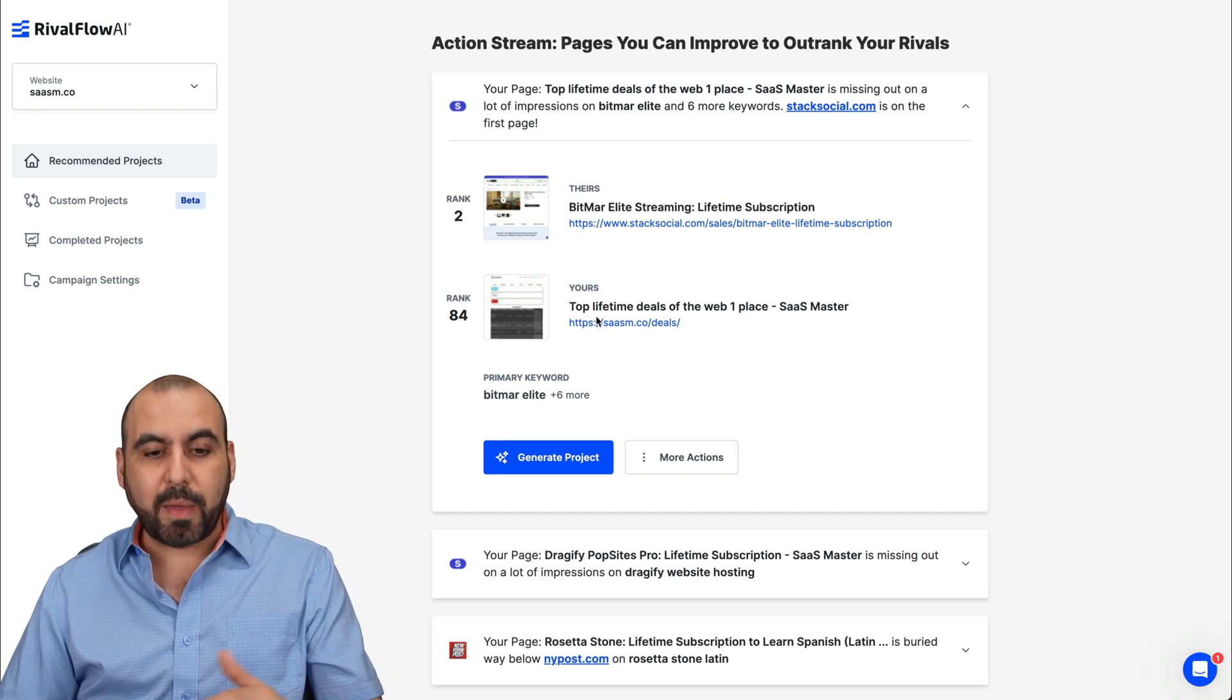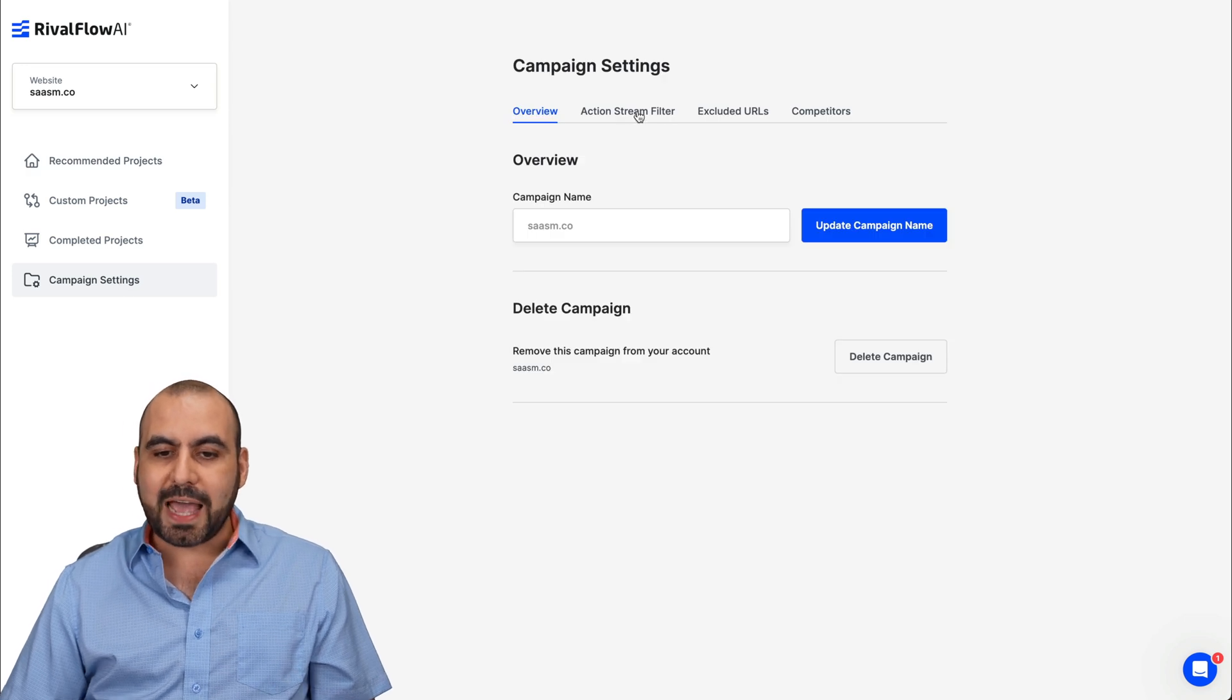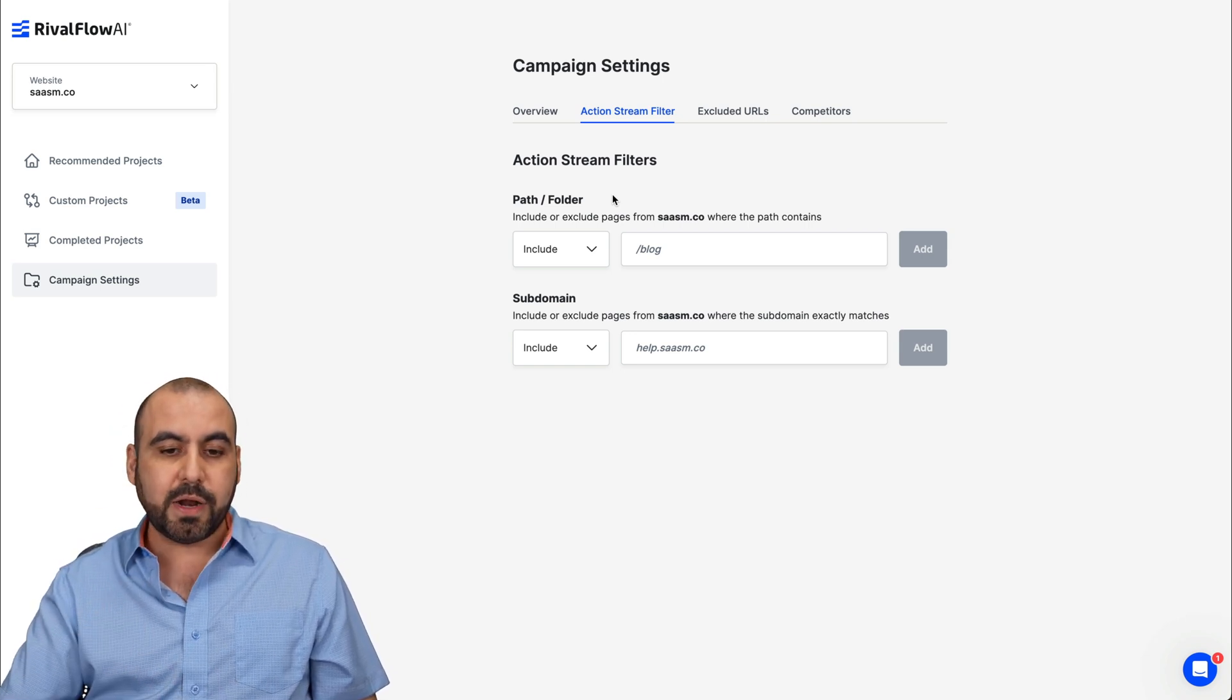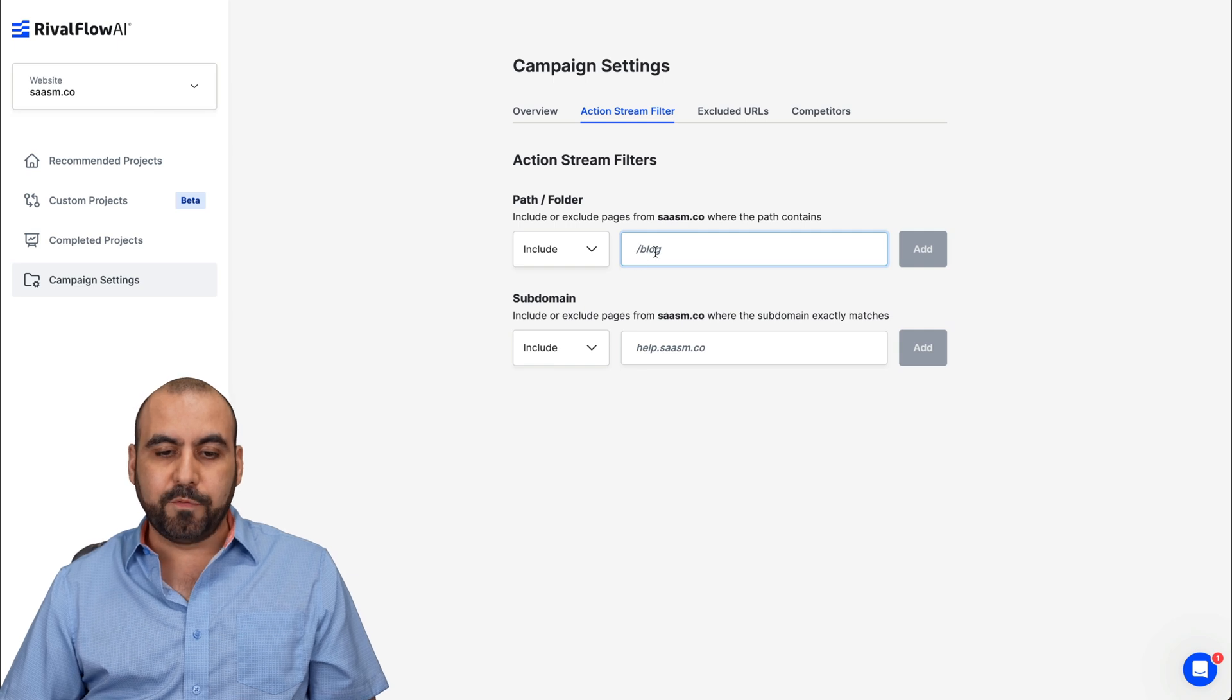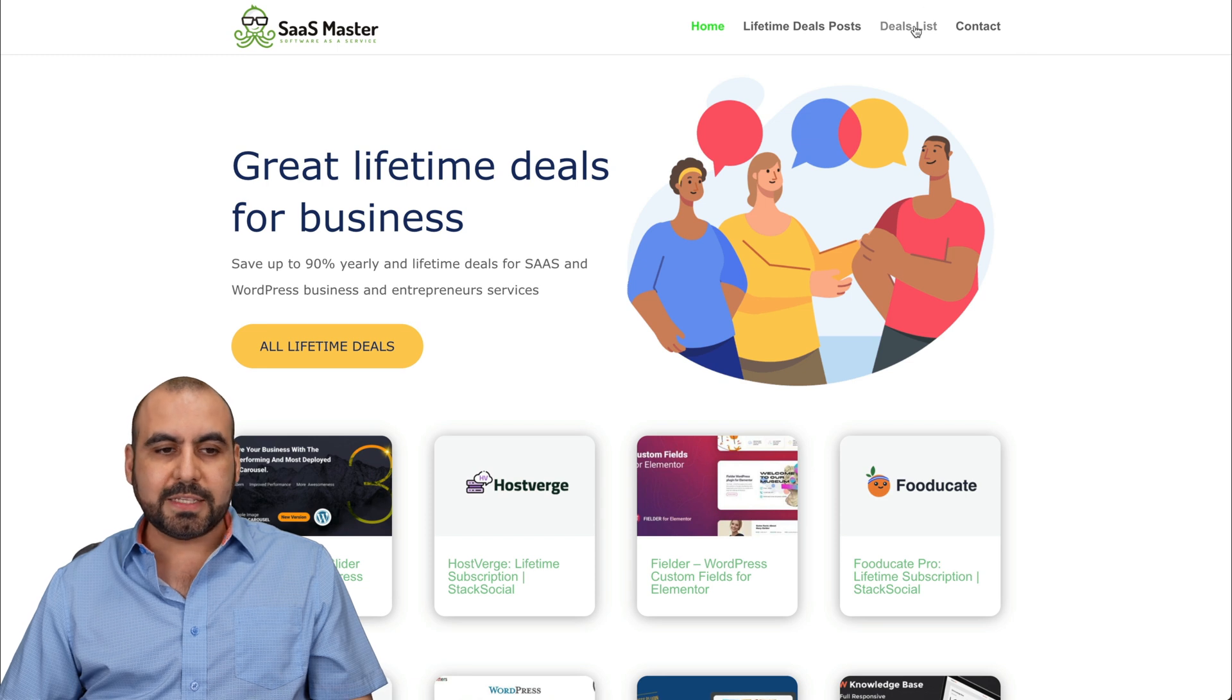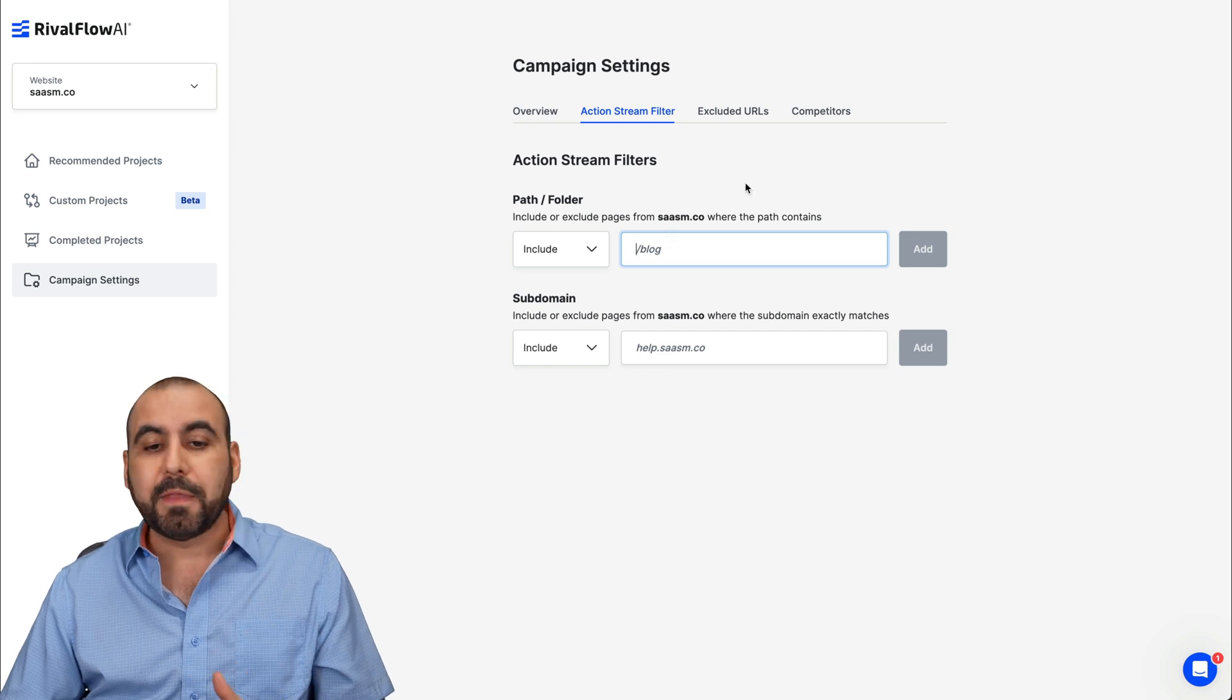Now, one of the things I do recommend before you jump into generating this project is going into campaign settings because you want to add links that are actually folders that are where your deals are, your blog posts, etc. if they are not in the main blog section. So you can include, for example, the folder where blog is. For example, in this site, maybe I want to go into the deal list and add that section right there. So I can do so by adding them right here. And that's one of the things I would recommend you do first.